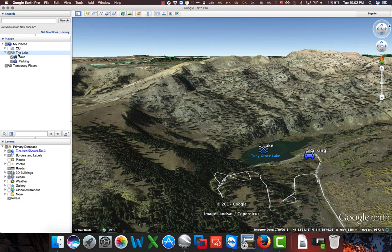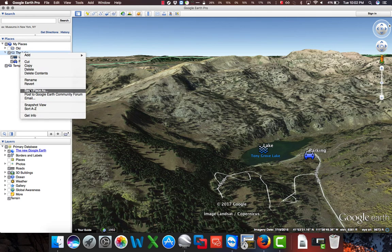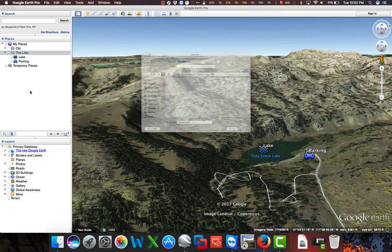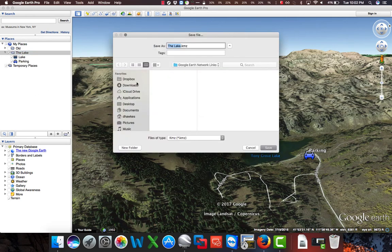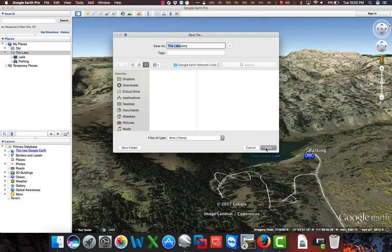What we would normally do is take the folder, right click on it, go to Save Places As, and we would create a file that is a .kmz that we might want to share with somebody else. So in this case I'll just leave it named The Lake and hit Save.